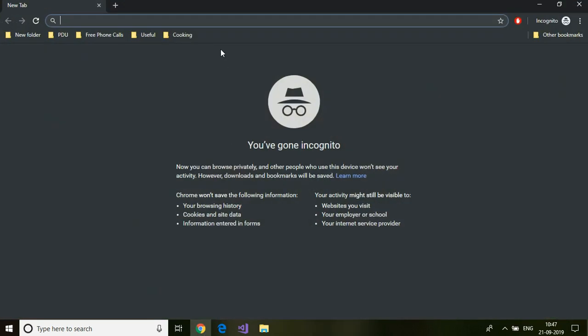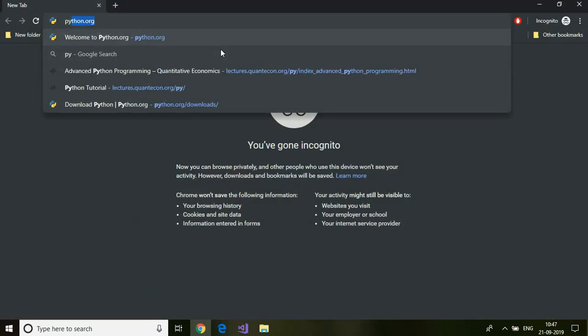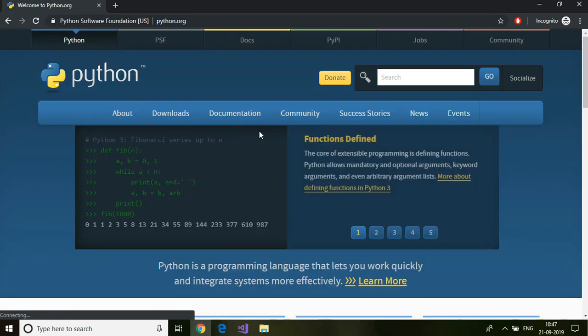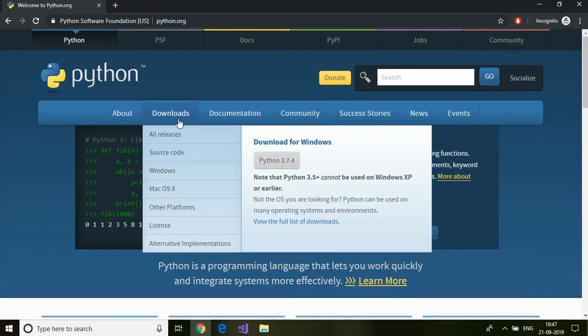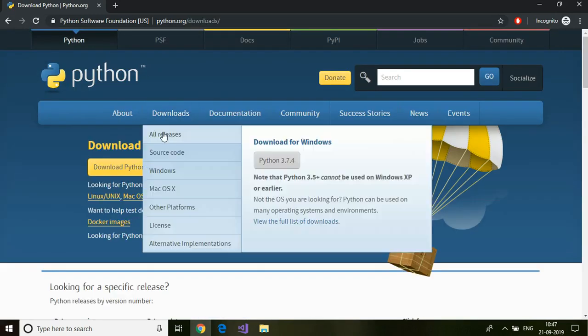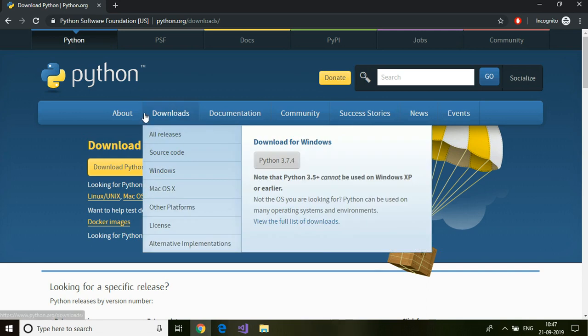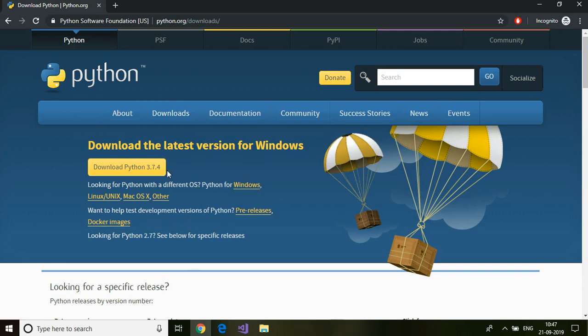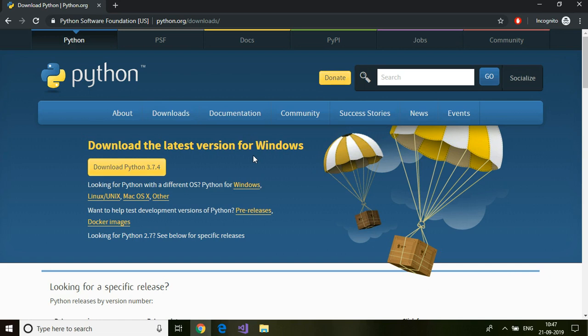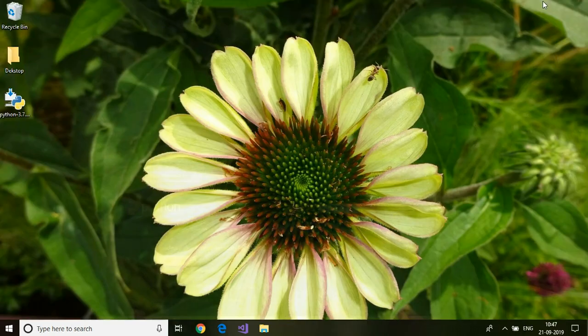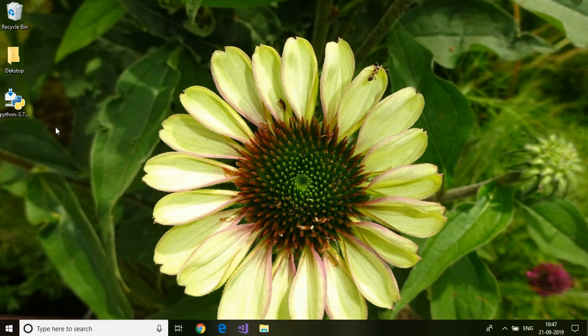To download Python you need to go to python.org and select downloads. Under the download section you will have the download link for different operating systems. Since I'm using Windows, I'm going to download this. For other OS, you can find the download link here. I have already downloaded this particular software and it is on my desktop.